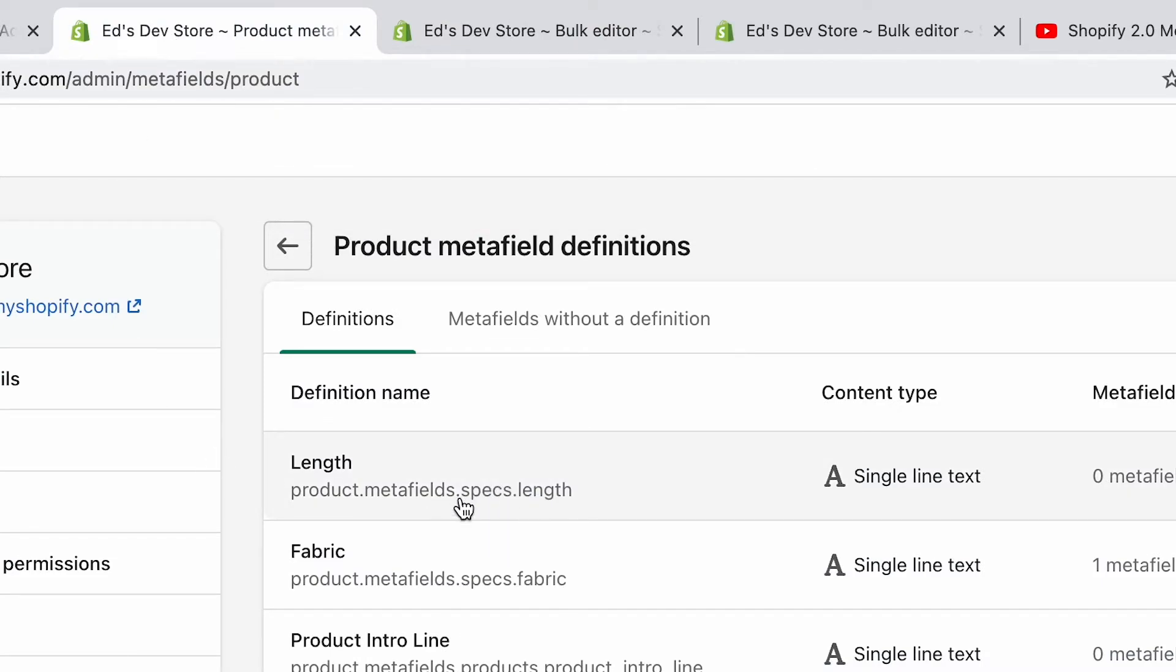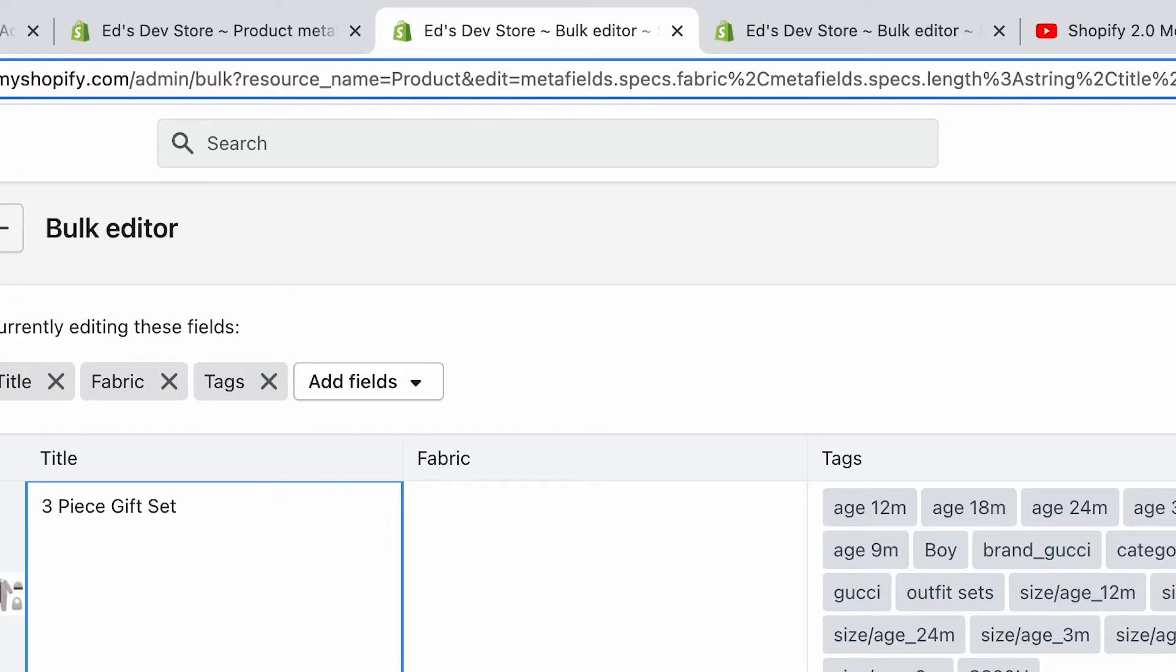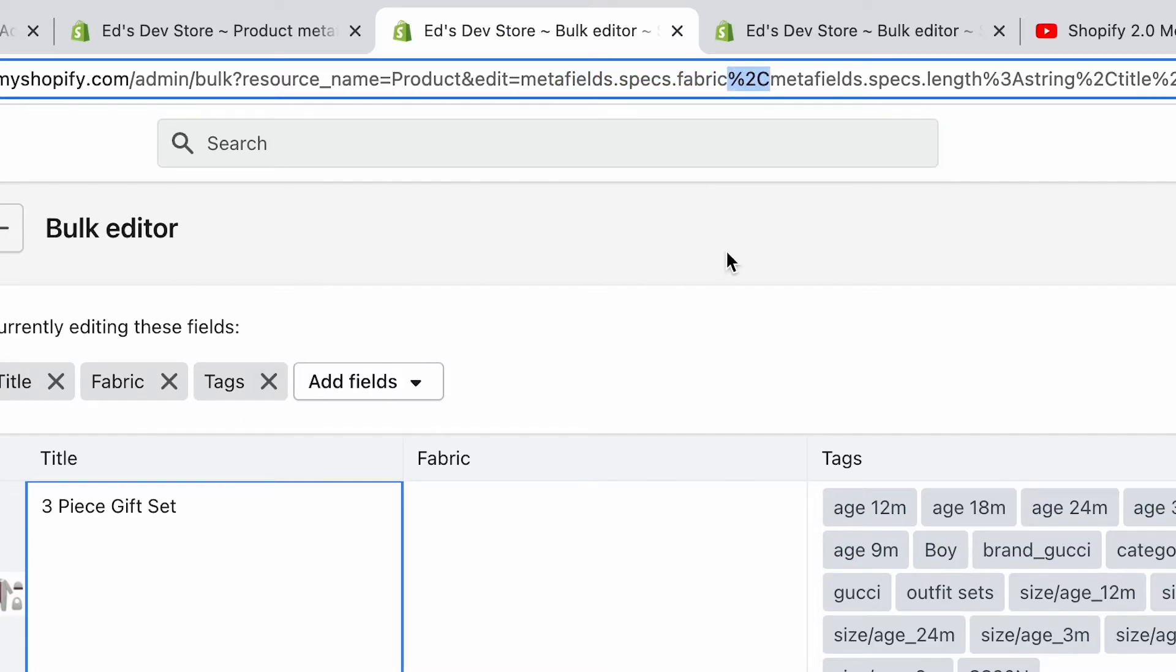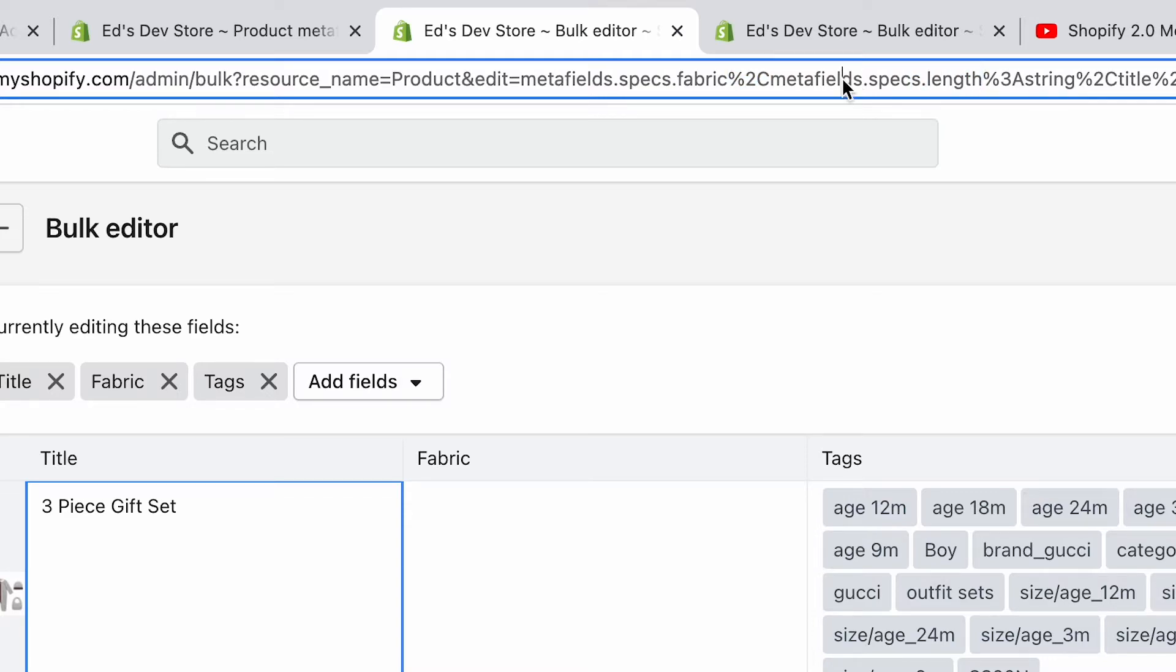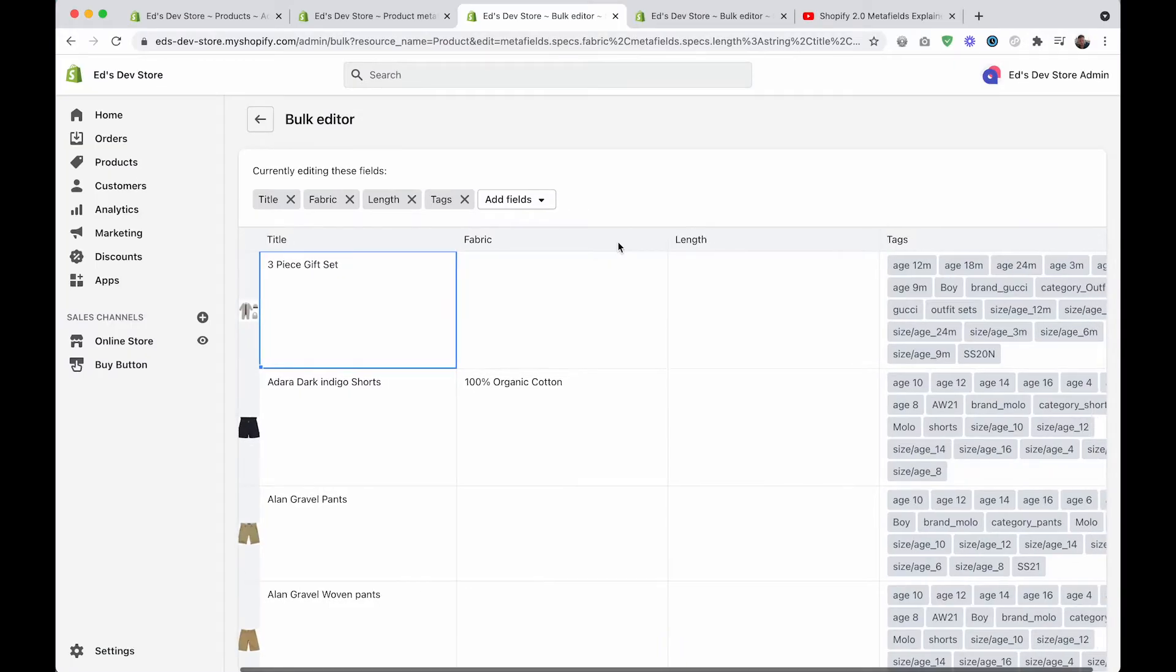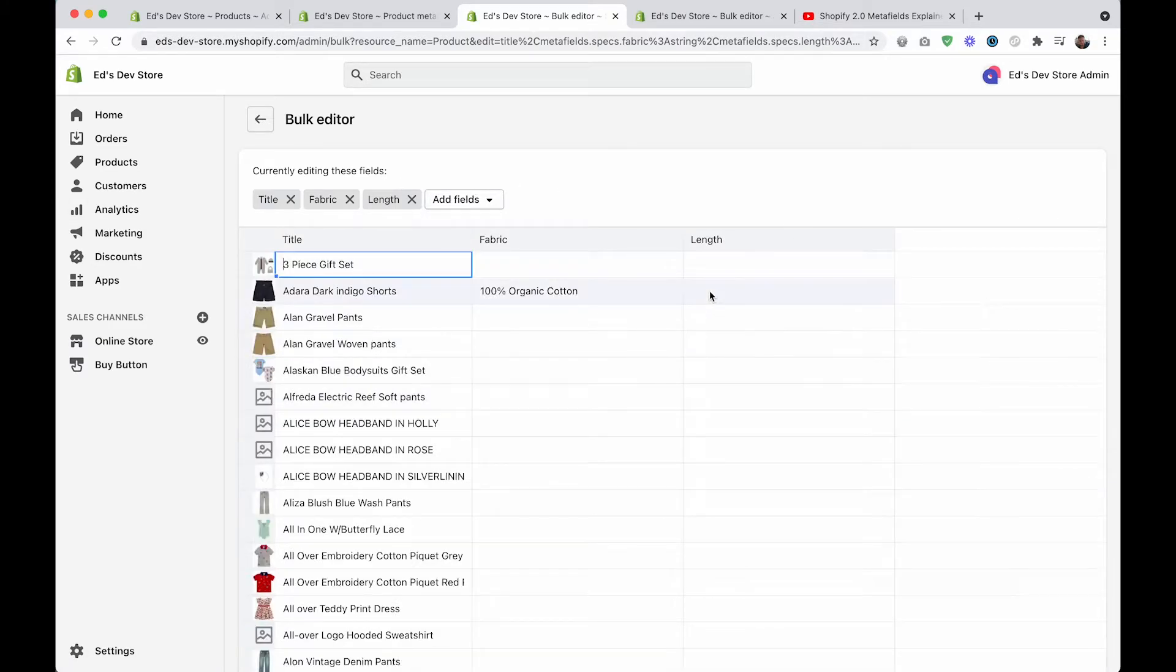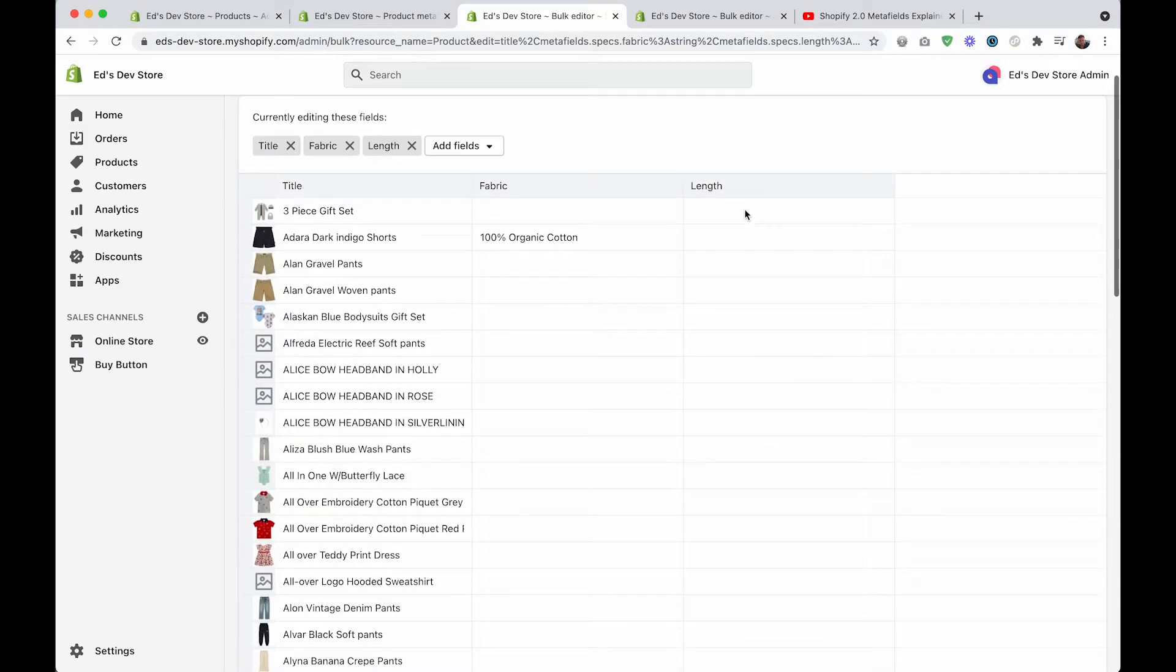So we have metafields.specs.fabric, then %2c - that's like a spacer - and then metafields.specs.length. We're going to hit enter, and now we have fabric and length as well. I'll remove tags because this makes it annoying, it's too big, and now you can edit both of these metafields quite quickly.